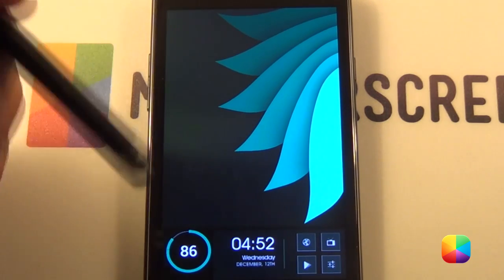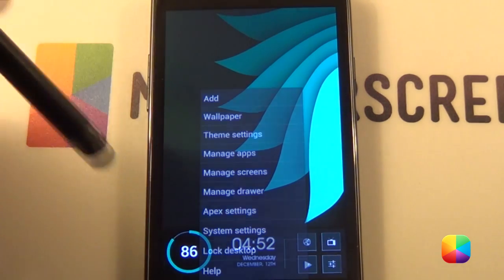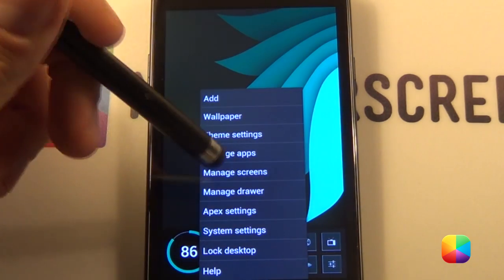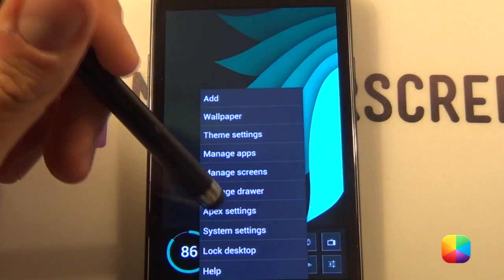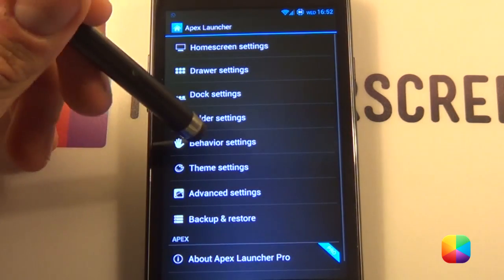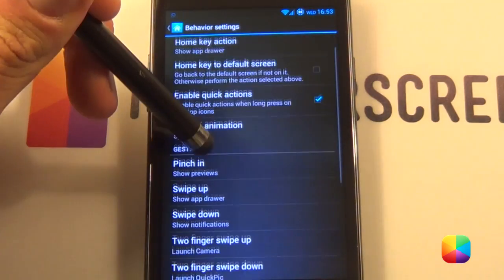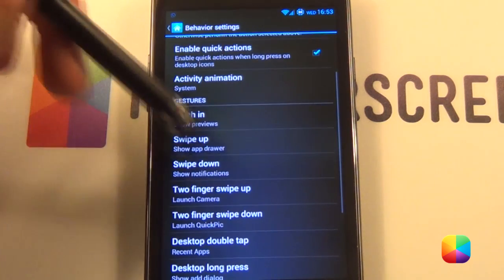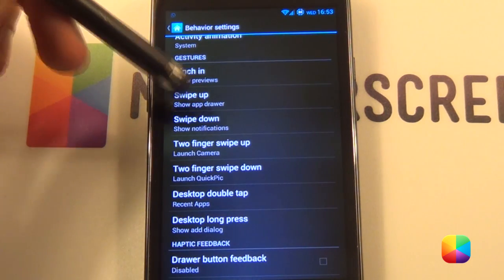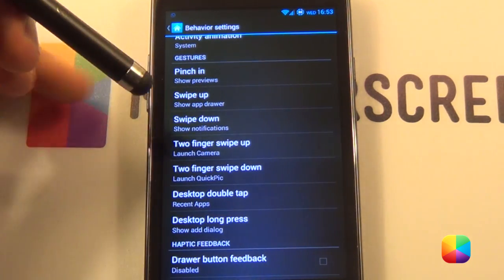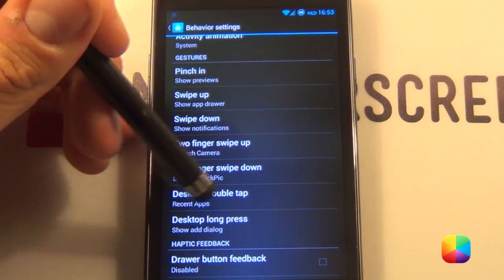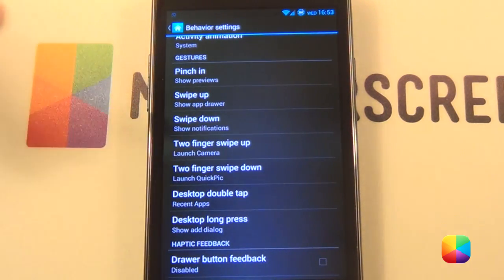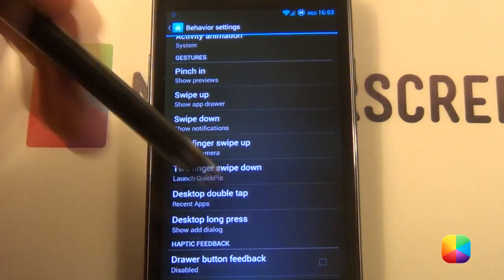If you want to replicate that, just tap menu, go Apex settings. You go into behavior settings, and then all you have to do is change swipe up to show app drawer, swipe down to show notifications, and finally desktop double tap to show your recent applications.